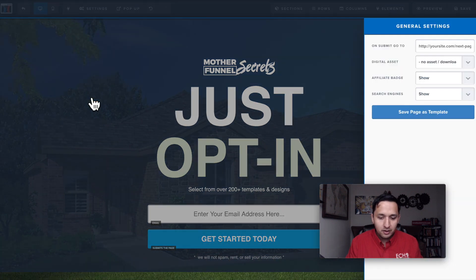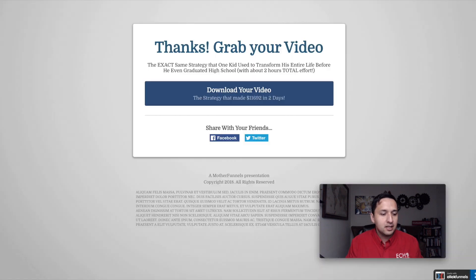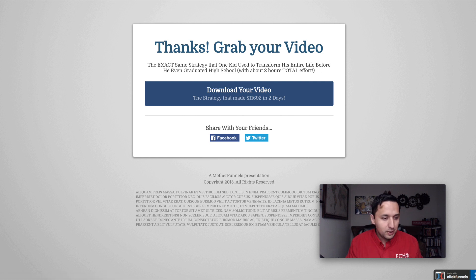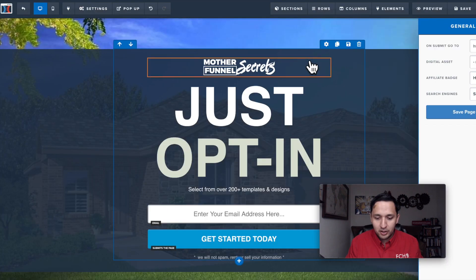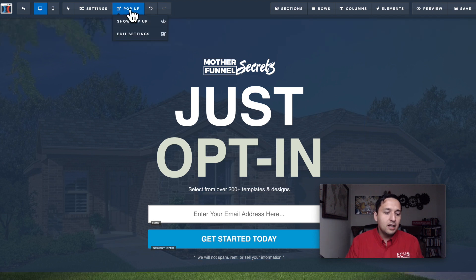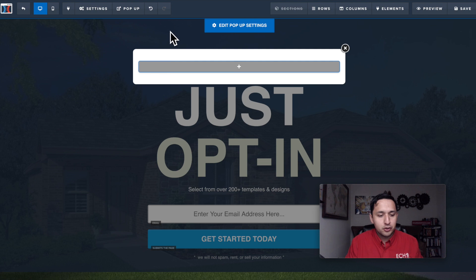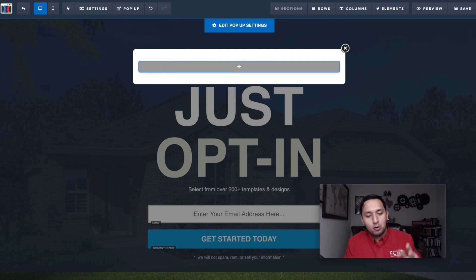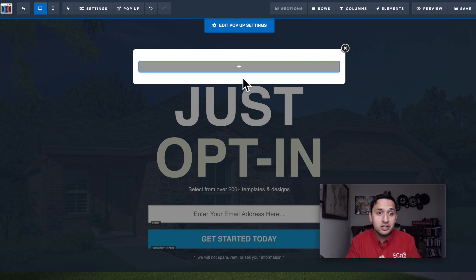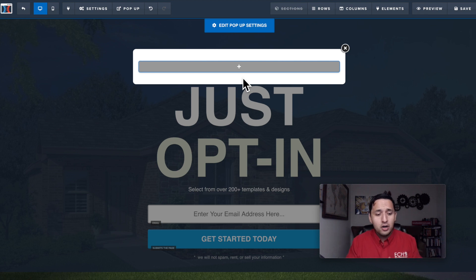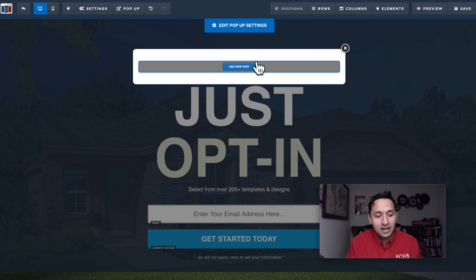Under General settings, the biggest thing is you can hide the affiliate badge — that little ClickFunnels logo. If you don't want that to show up, just flip the switch to hide and you're done. You can also create a pop-up that appears as people are scrolling away from the page — something like 'Don't leave yet, you forgot to download X, Y, and Z' — giving yourself a split-second chance for people to give you their information instead of just closing out.